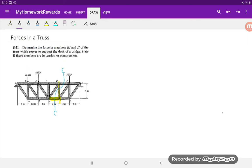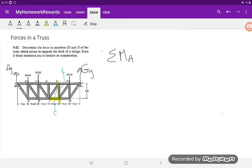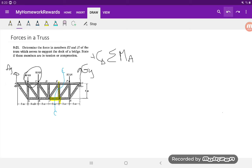To solve for GY, we'll use the original full truss. GY is just a reaction in the Y direction. Because there's also a reaction over here, AY, we can't use the sum of forces in the Y direction because that's two unknowns. So instead we'll take the moment at A, and we'll take this to be the positive direction.